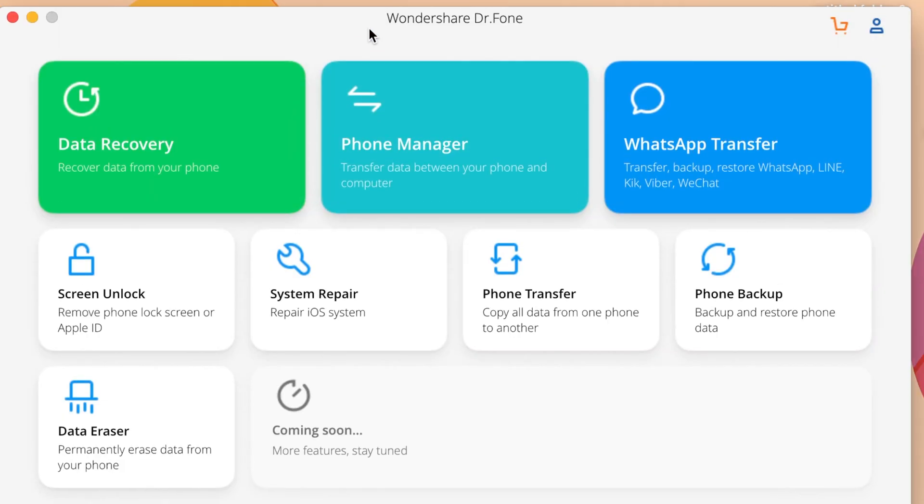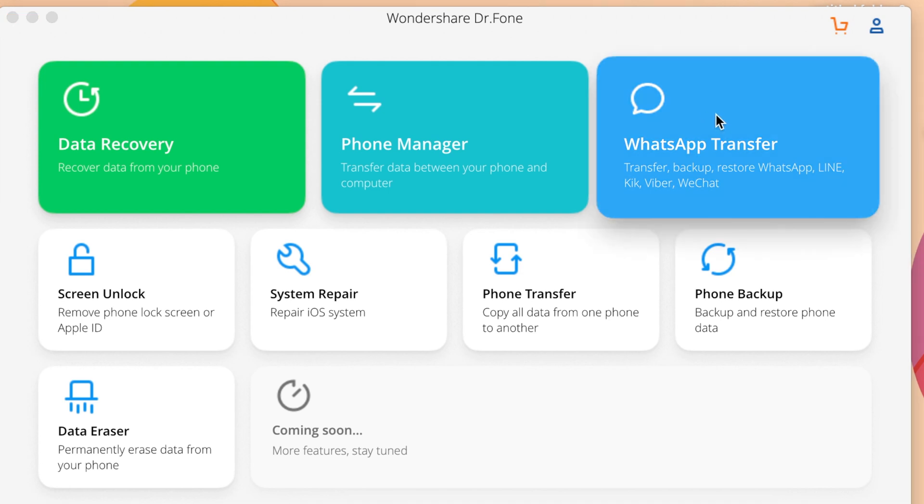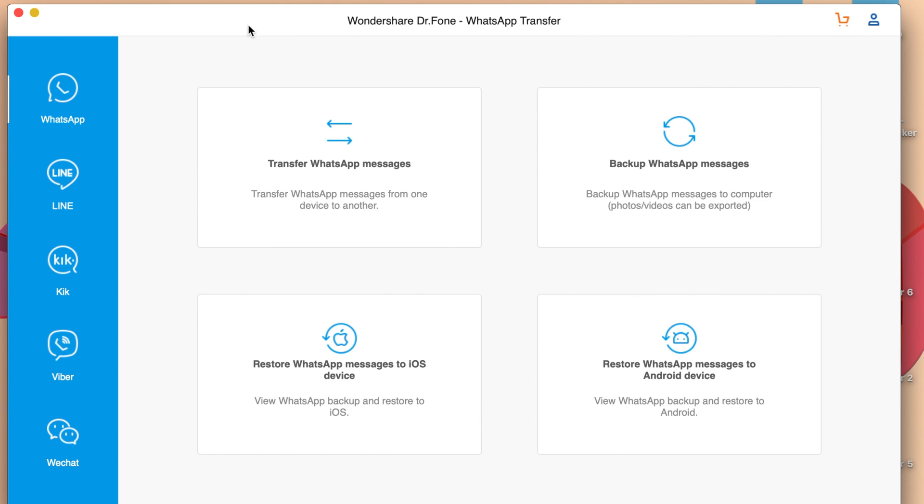So what you need to do, you need to open up Wondershare Dr.Fone and you need to find WhatsApp transfer, so you need to click on that. After that, you should be able to see this page pop up, and you can see on the side of this software there are many social media that you can transfer.